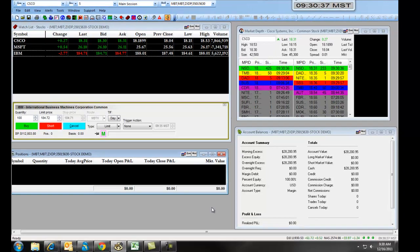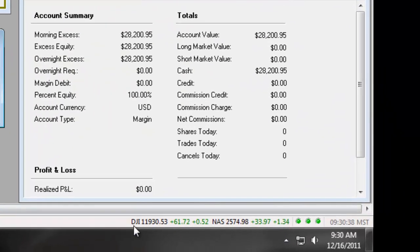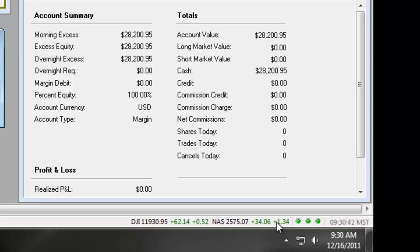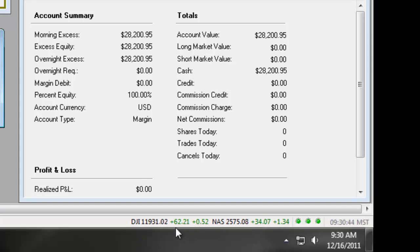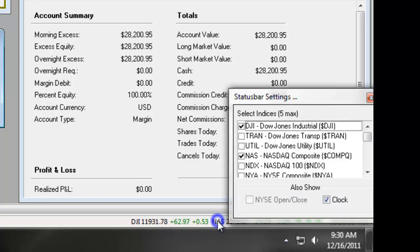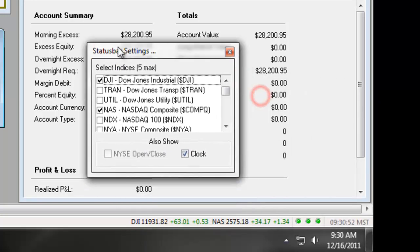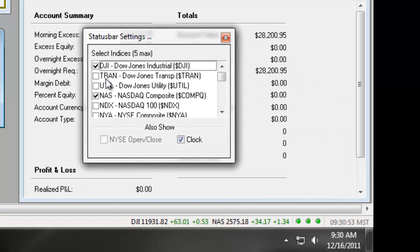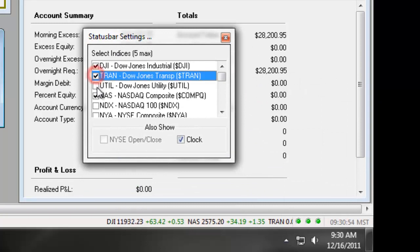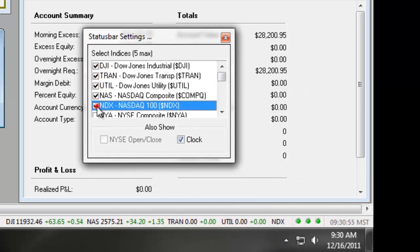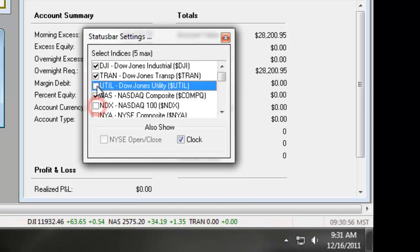Finally, if you notice down here in the lower right-hand corner, we have our indices and our connection status. Right now, you can see we have the Dow Jones and the NASDAQ. To populate indices, we simply right-click and under our status bar settings, we check off the specific indices that we want to view.